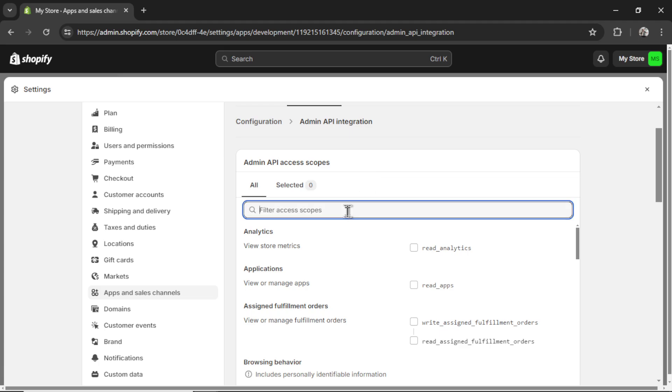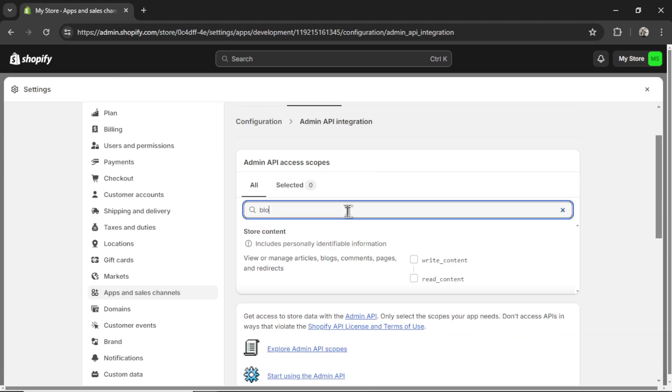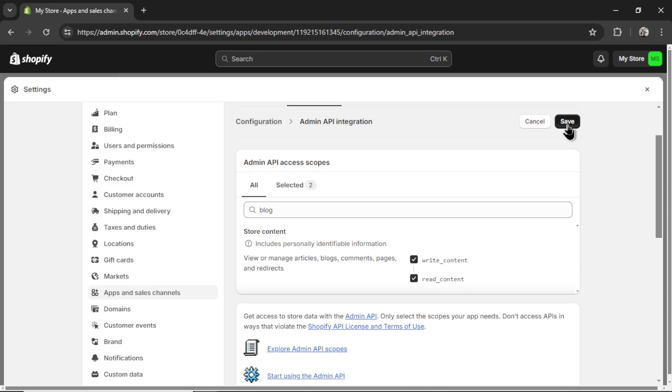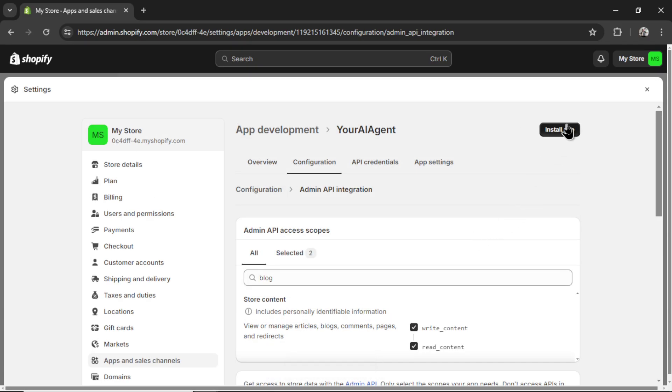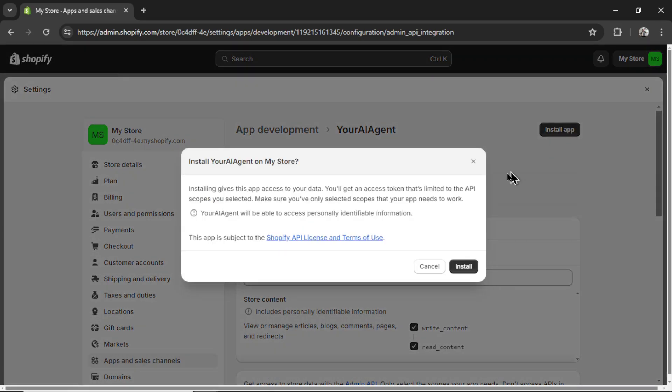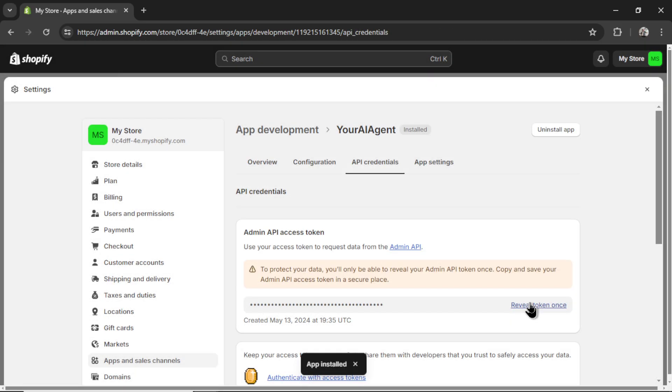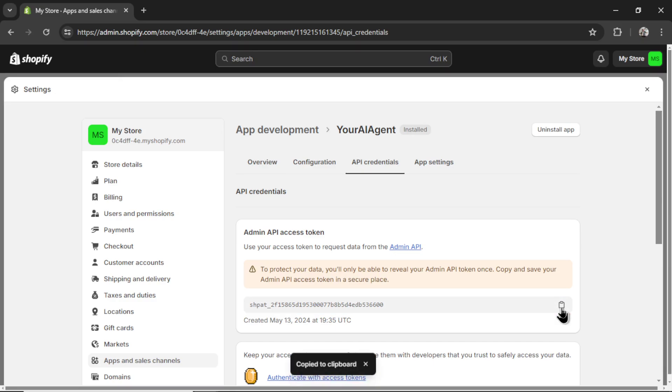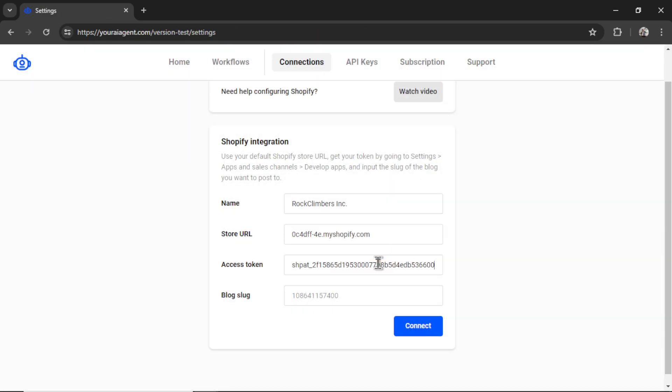We're going to configure admin API scopes. We only need two scopes, so I'm going to type blog. It is write and read content. Click save. Then I'm going to click install app. Install. Reveal the token once. Copy this token and paste it in here.